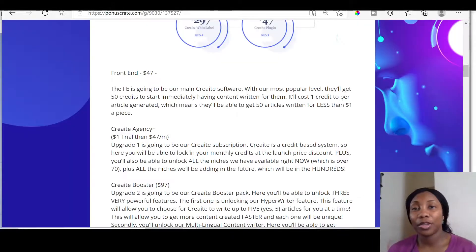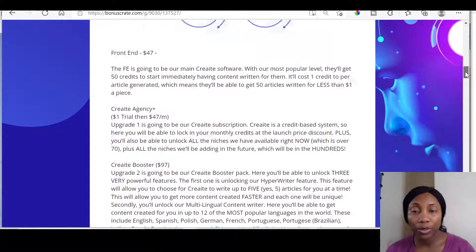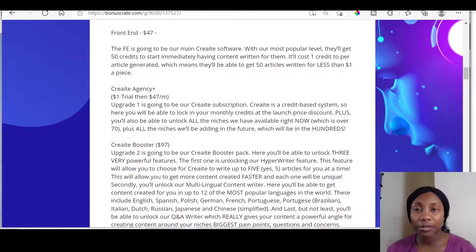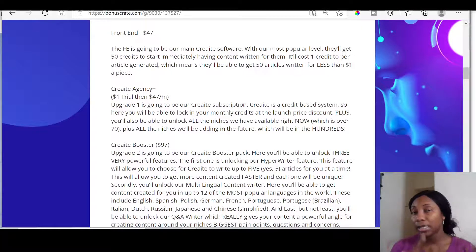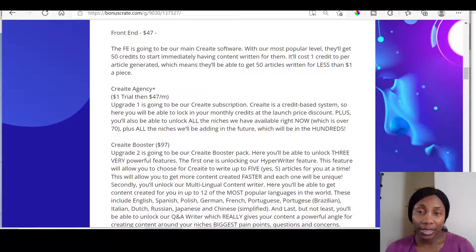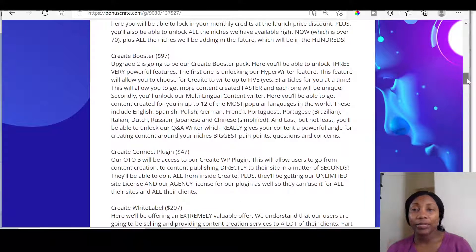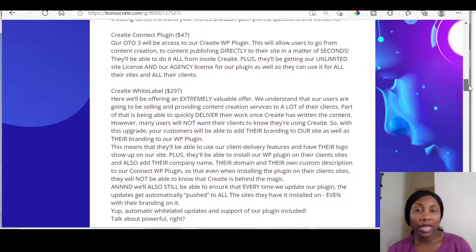If having your own blog is something you're interested in, you might be interested in getting the unlimited version of the 2.0 so that you'll be able to write unlimited articles. The front end of this product is $47, but I think you get a discount where you only pay $37 — so you get $10 off. Then you've got the Create Agency at $1 trial, then $47 a month.